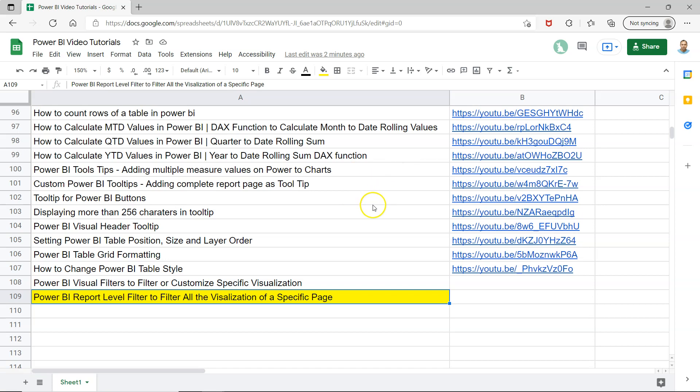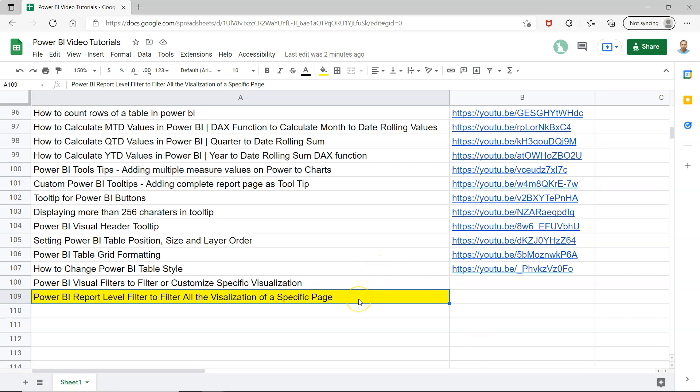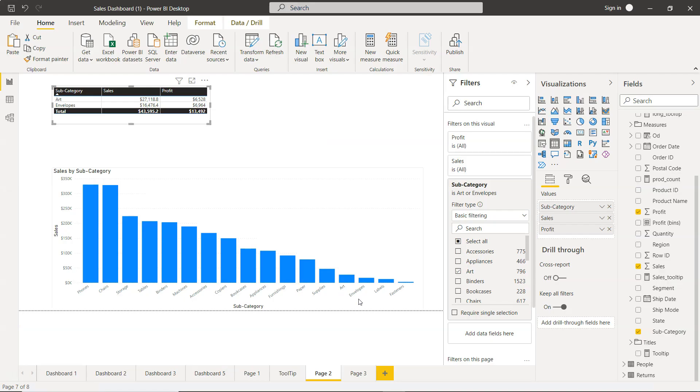You can learn it by searching the specific topic and clicking on the YouTube link which is present here. Now let's move on to Power BI.